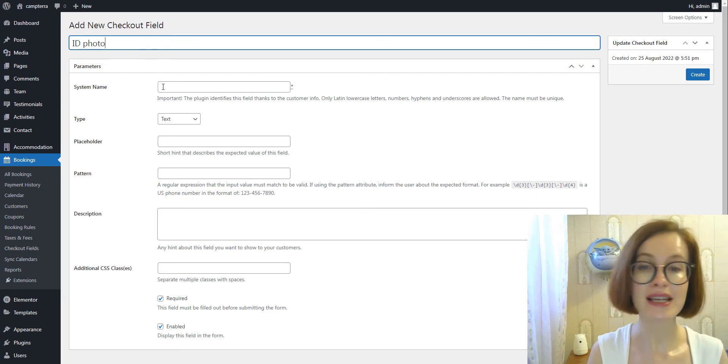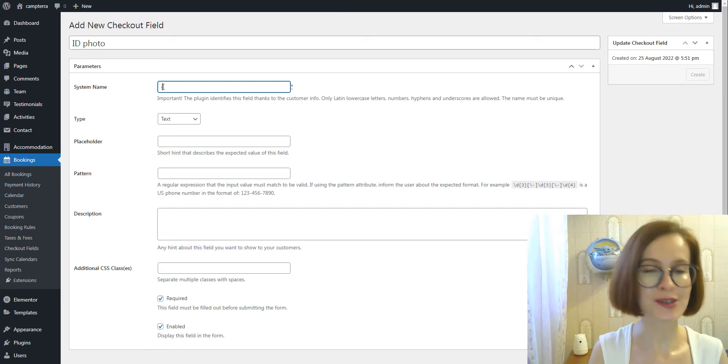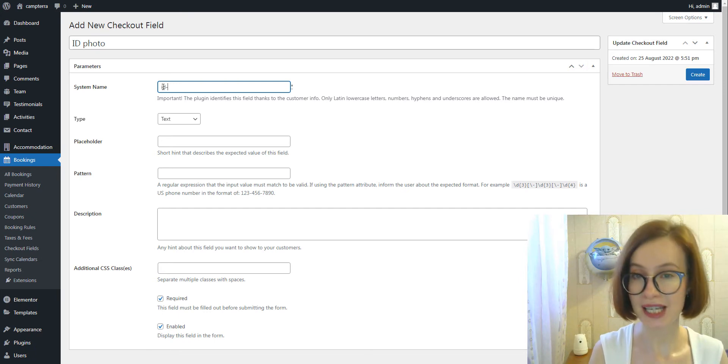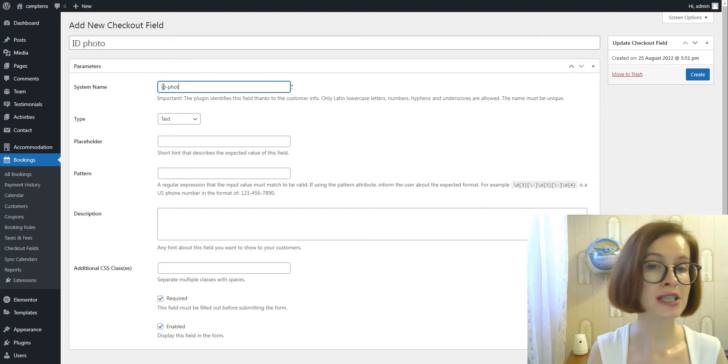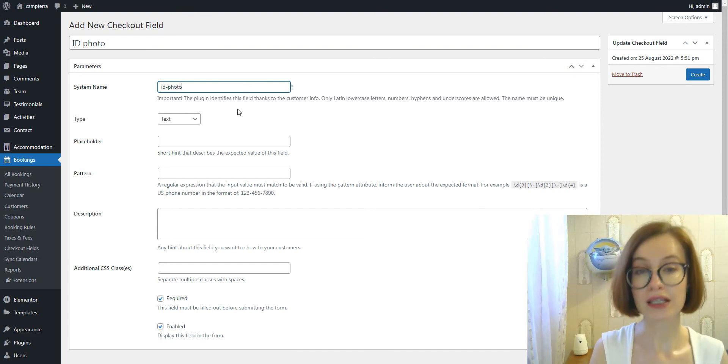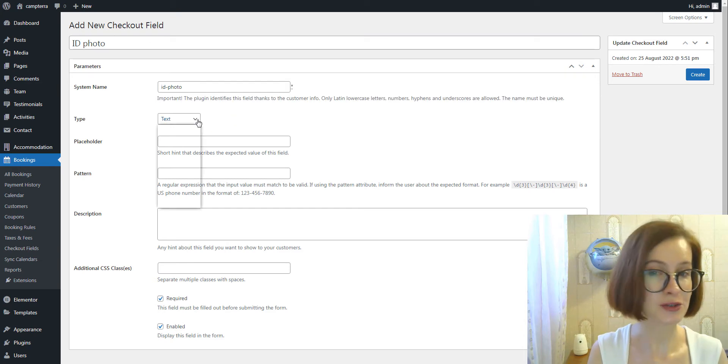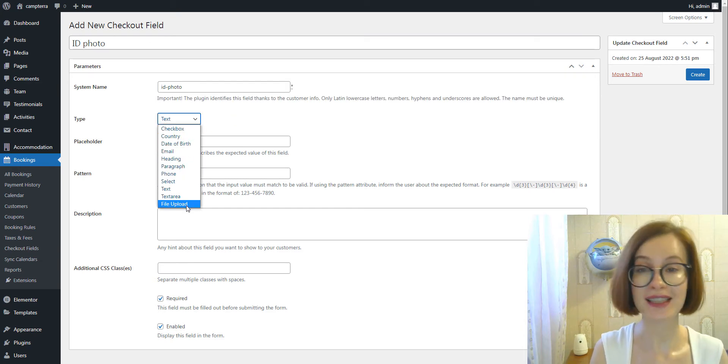Then comes a system name field. It must be unique. Pay attention: only Latin lowercase letters, numbers, hyphens, and underscores are allowed. From the drop-down, select the type.